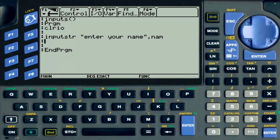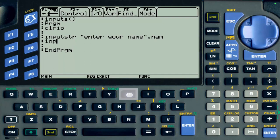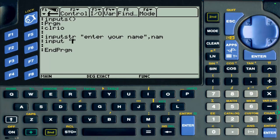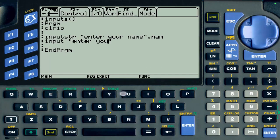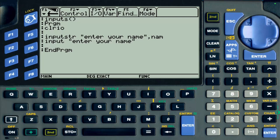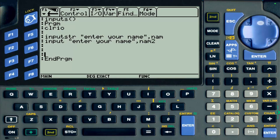I'm also going to use the regular input and do the same thing with it. Input 'enter your name,' and I'm going to save that in a variable called Nam2, just three letters. Then I want to display both answers.